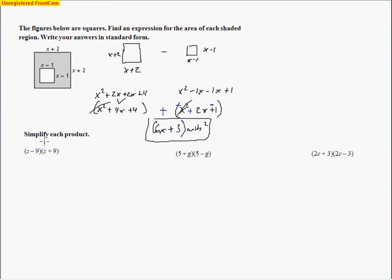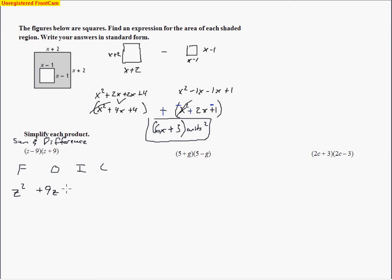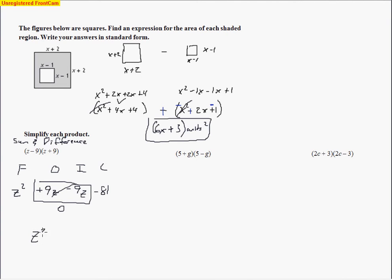This type is called a sum and difference — sum because two numbers are added, difference because they're subtracted. When we have a sum and a difference, let's look at the FOIL method. For z plus 9 times z minus 9: first terms make z squared, outside terms make 9z, inside terms make negative 9z, and last terms make negative 81. Those two middle terms cancel — they make 0 — so we're left with z squared minus 81. This is called a difference of squares.